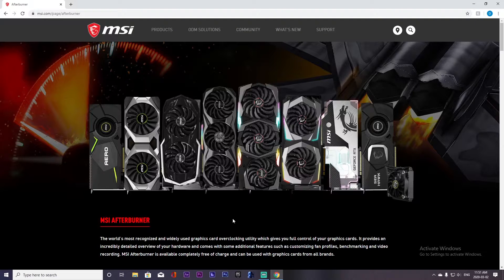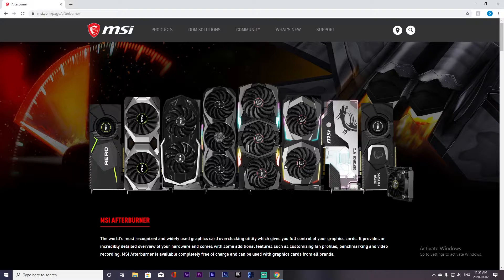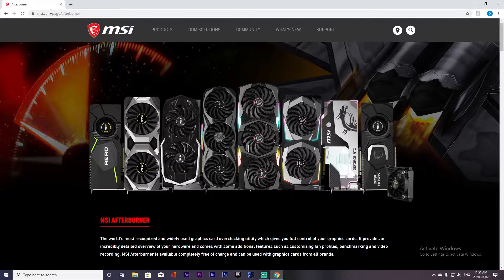What you're really going to get out of this is typically a 10 to 15% performance boost for your GPU, which is awesome. It may not seem like a lot, but for frames it's really nice and it can make a difference when you're gaming at higher resolutions.